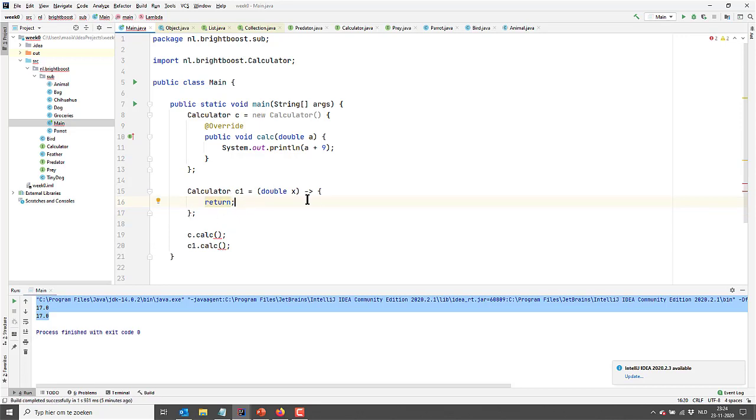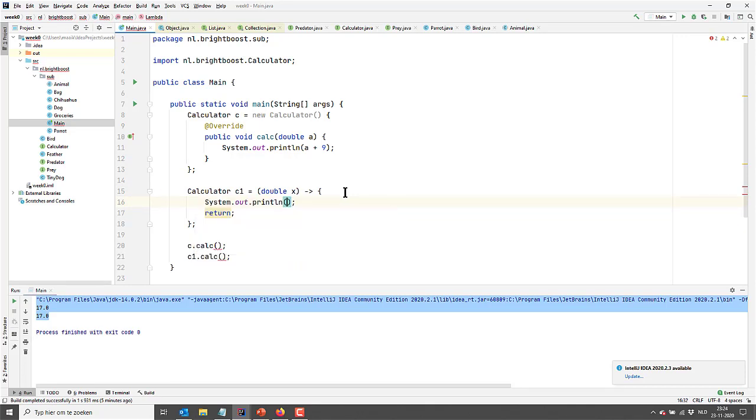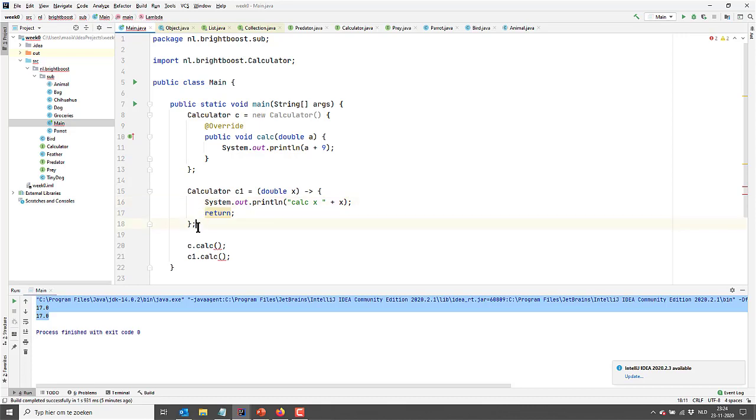This way you can actually also do multi-line lambda. So you could do something like this. I don't know, this doesn't really make sense, but just to show you can do multi-line with one lambda.